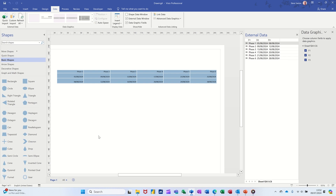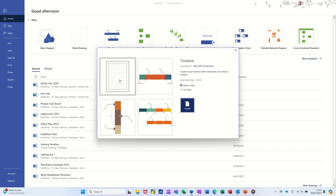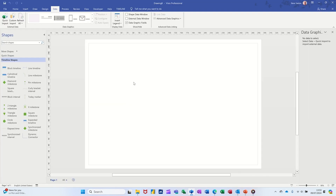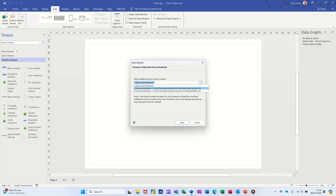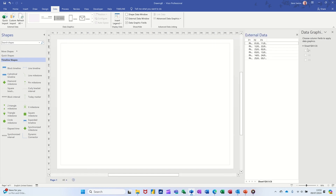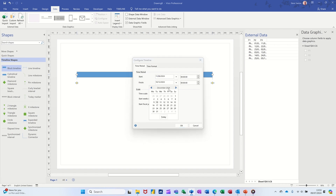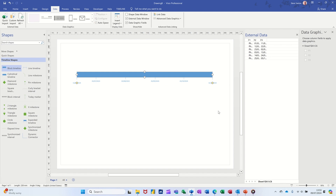You can do a similar thing with the Timeline template. Go to File, select the Timeline option — it's under Scheduling if you need to find it. Double click to open it and it will create a blank timeline. I'm still on the Data tab — I'll get the data, it remembers it from before, click Done. I'll bring a block timeline on covering six months, set it to October 31st, in months, and click OK.